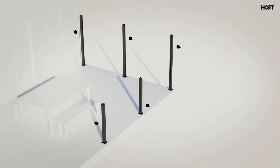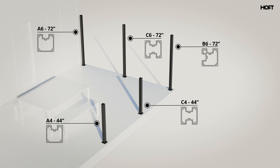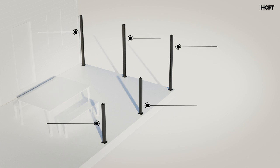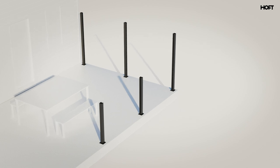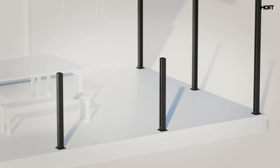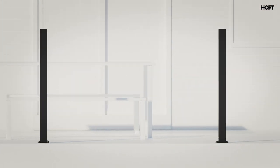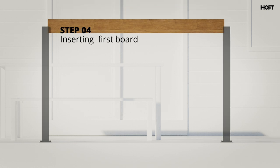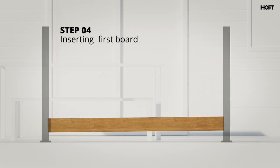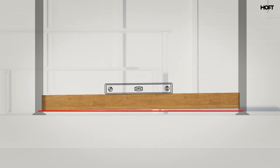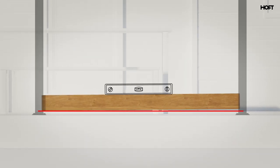Here is a typical configuration that shows the positioning of the different posts. It's now time to slide in your first board. Put your level on the board and adjust the rail blocks if necessary.